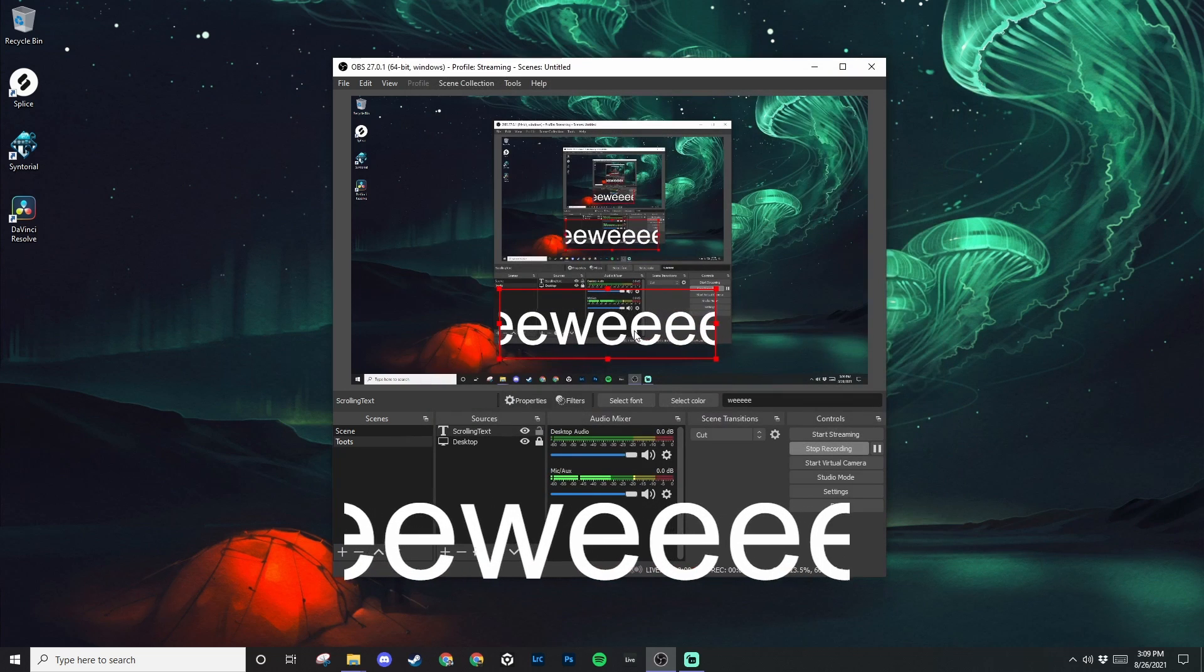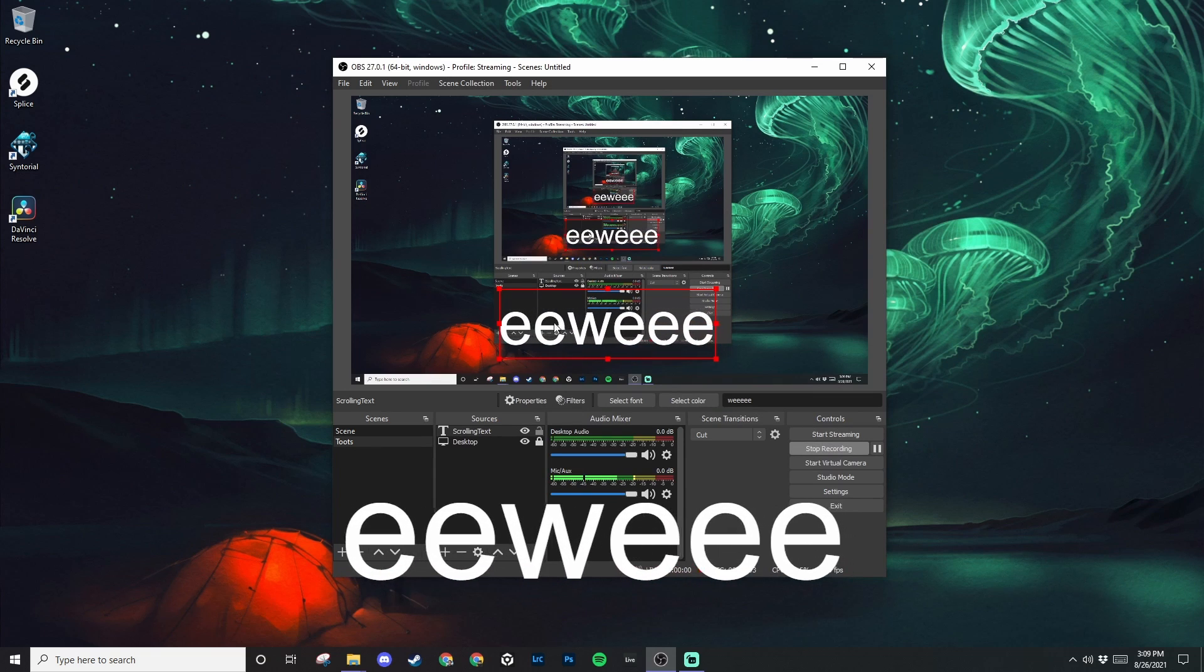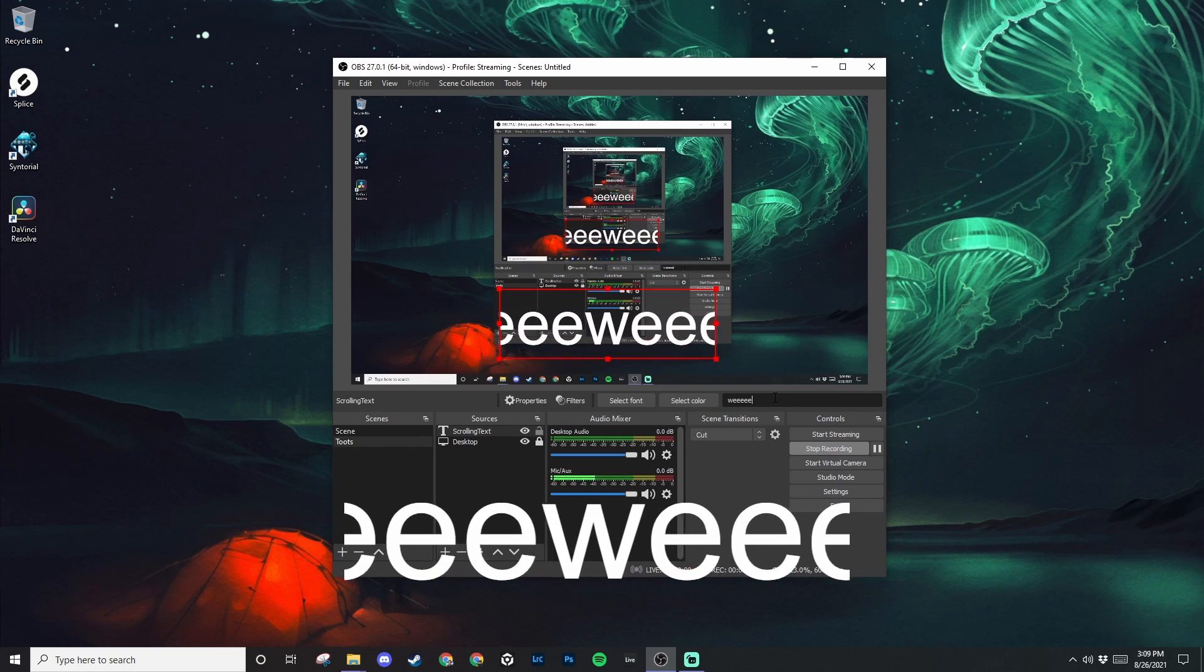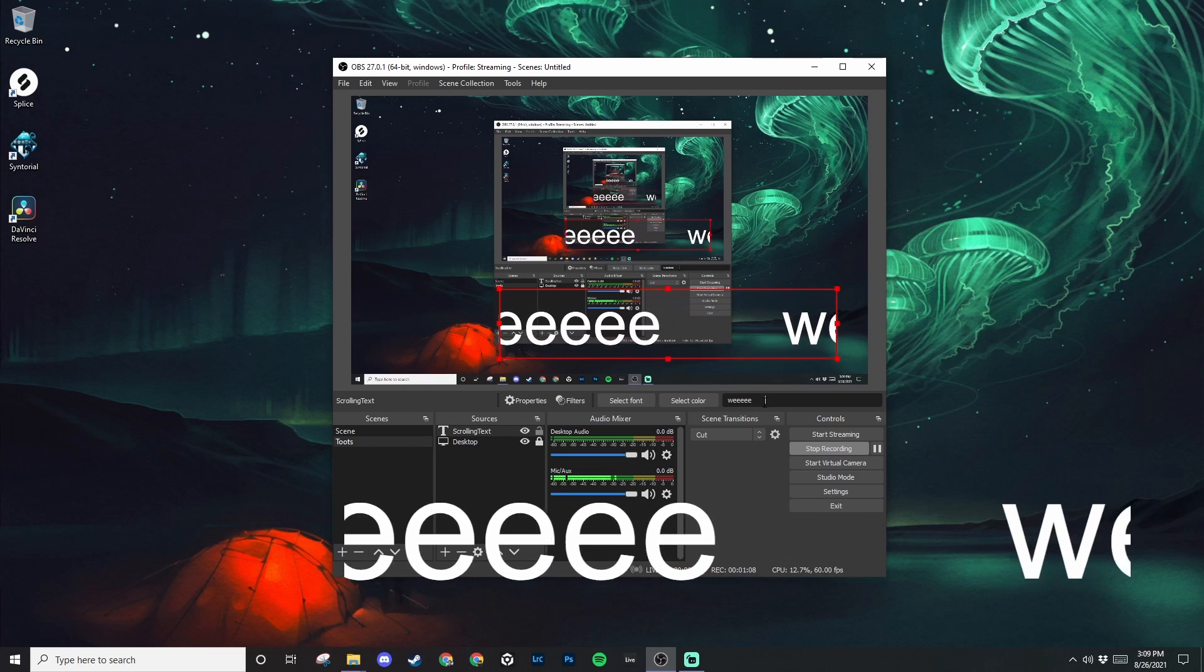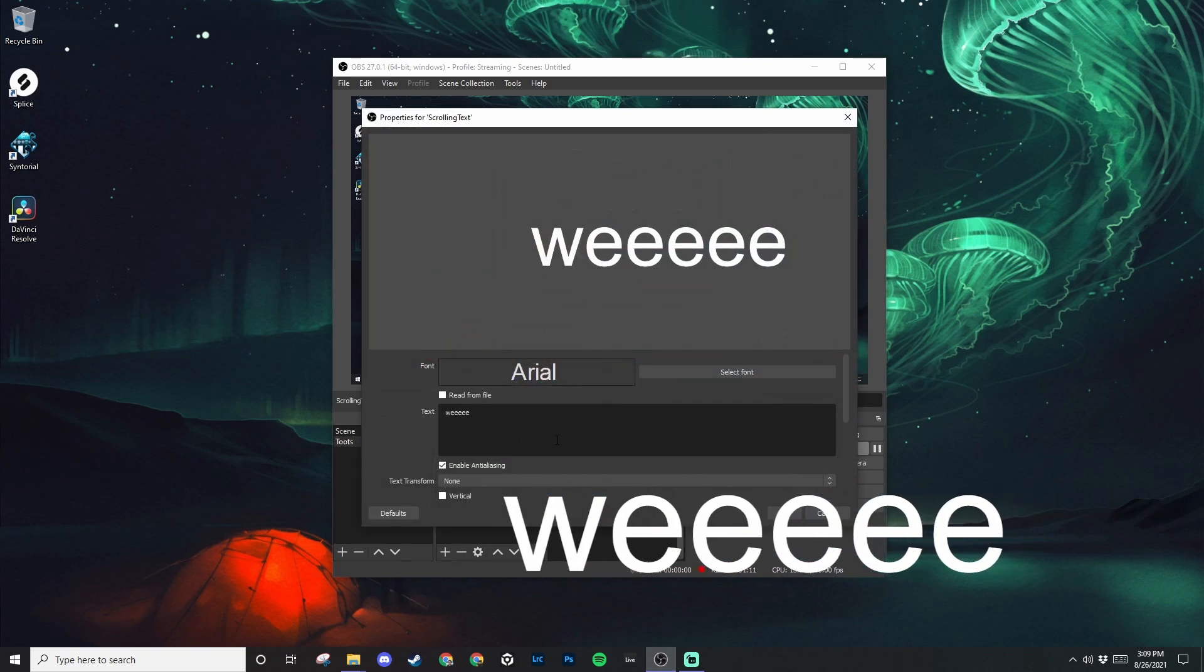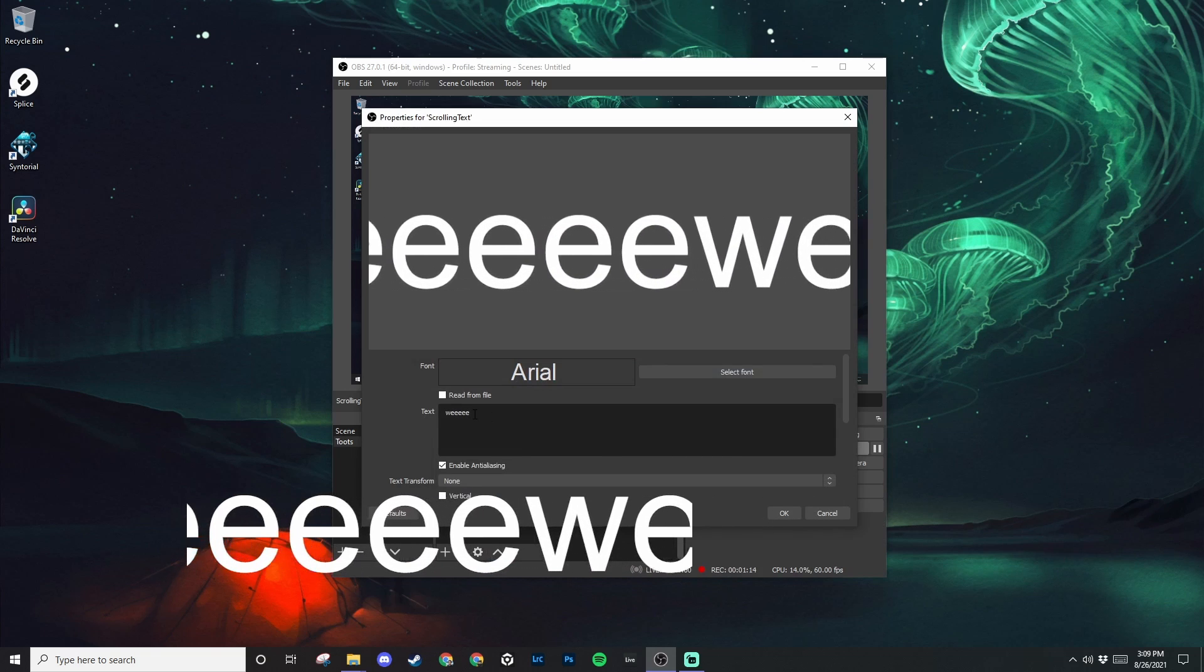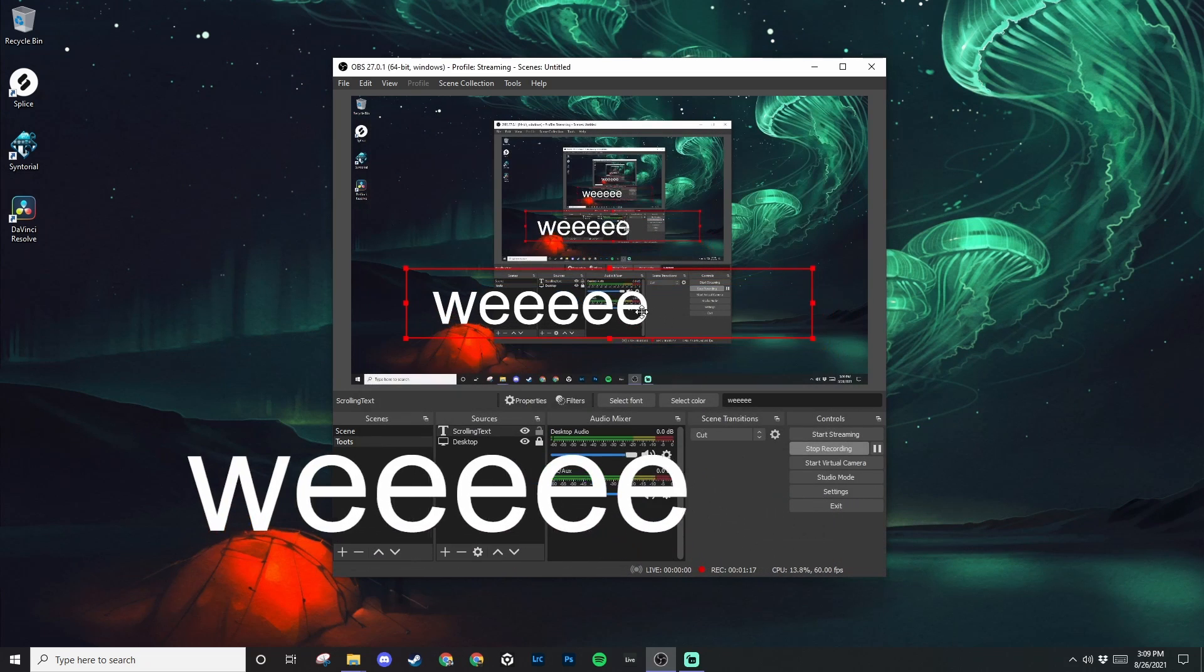And then you'll notice the text is pretty close to each other as it's scrolling. So if you want to change that, just click on here and hit spacebar a bunch of times. Or you can also do it in the properties. Just click space. Perfect.